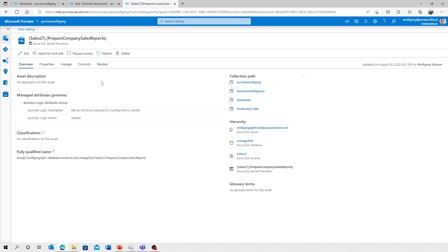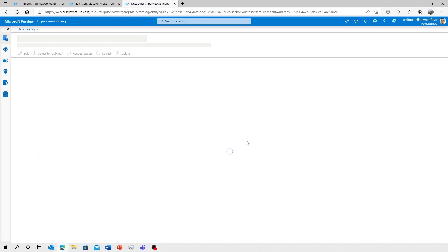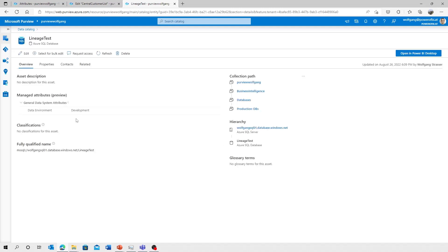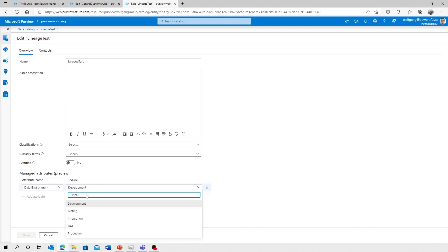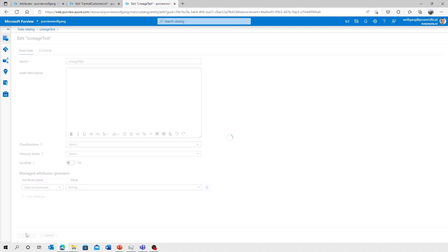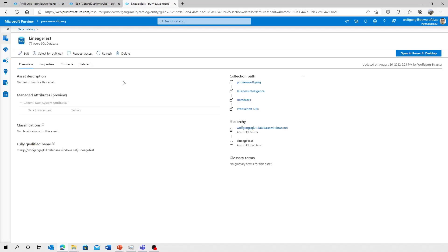I've already shown you the second attribute group I created, the one for the data systems. And I'm heading over to a SQL database. Let's see. And it's already applied. Let's head over to that one. And here we can change lineage test. Oh, it's not dev. It's a test database. Save that one and add the new and updated information to our database, the data catalog.